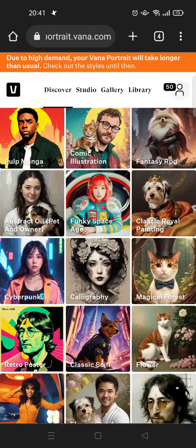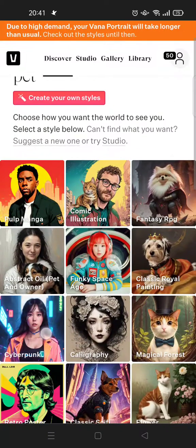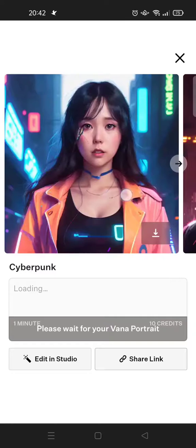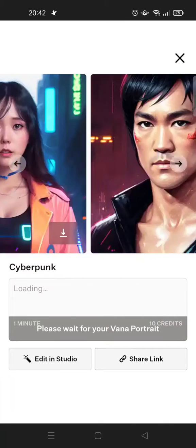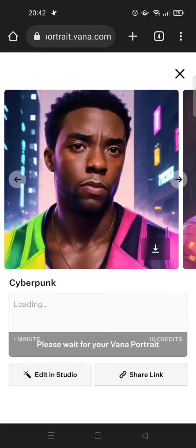You need to select your style. I'm going to select the Cyberpunk style. I still need to wait for my Vena portrait to be ready.